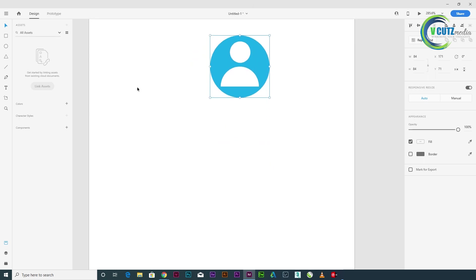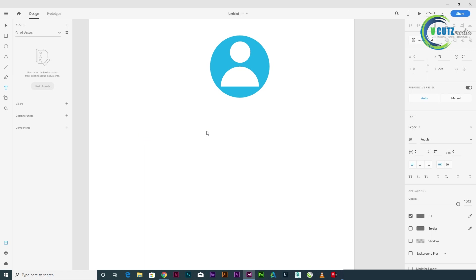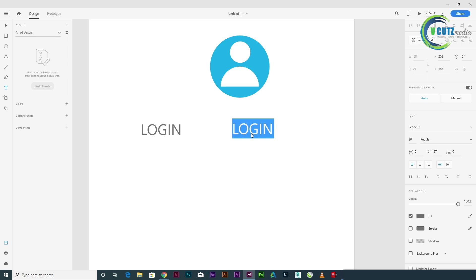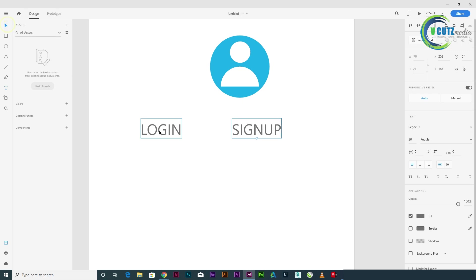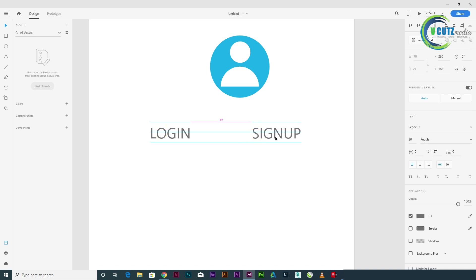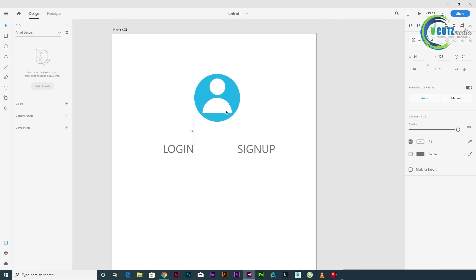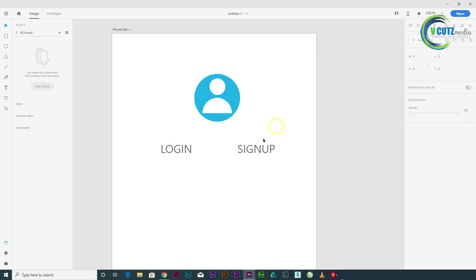Now we have two text elements — we have a signup and a login on the login page. Let's type the text: Login and Signup.